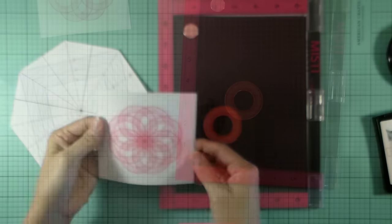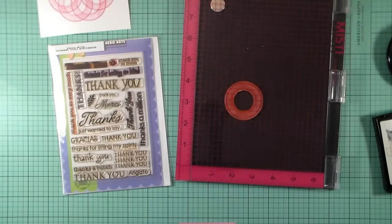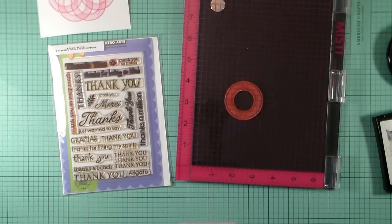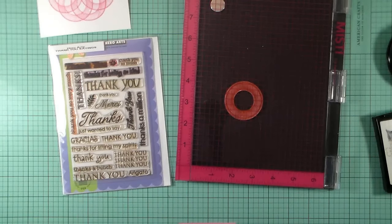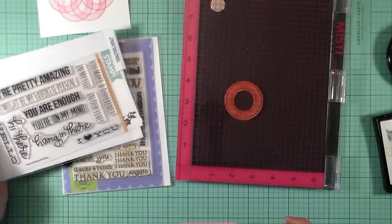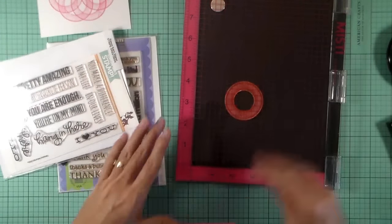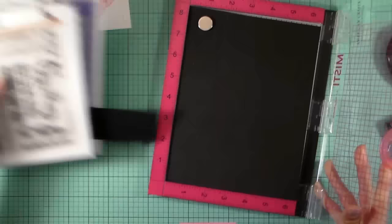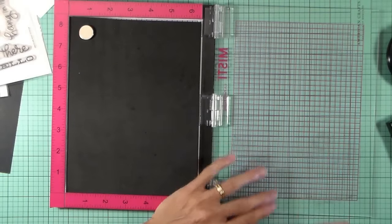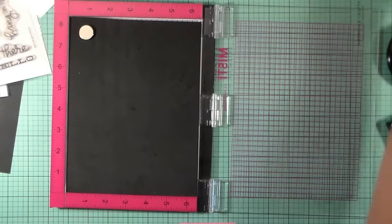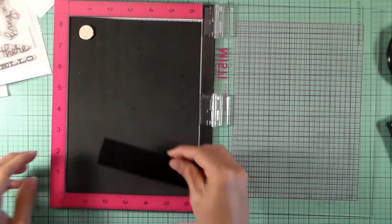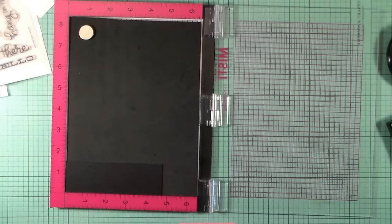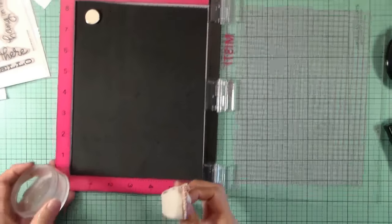I'm going to add a sentiment. I don't know if I want to use the Hero Arts thank you sayings or the Simon Says Stamp stripe greetings. I really do like that stamp set from Simon Says Stamps. I've used them several times. What I'm going to do is I just took a little piece of scrap cardstock from when I cut my card base, and I'm going to stamp both sentiments out and then choose which one I like the best.